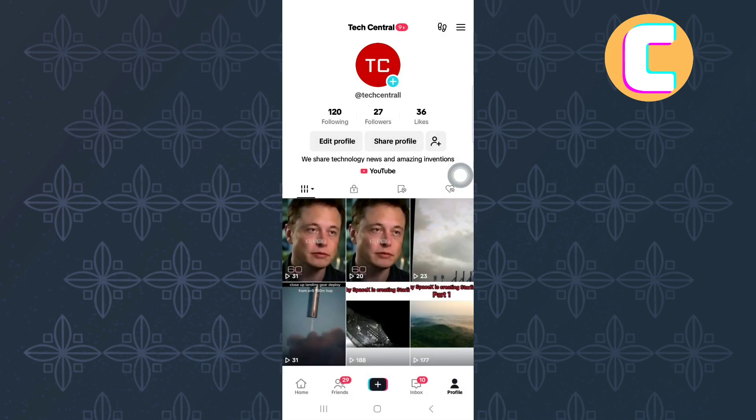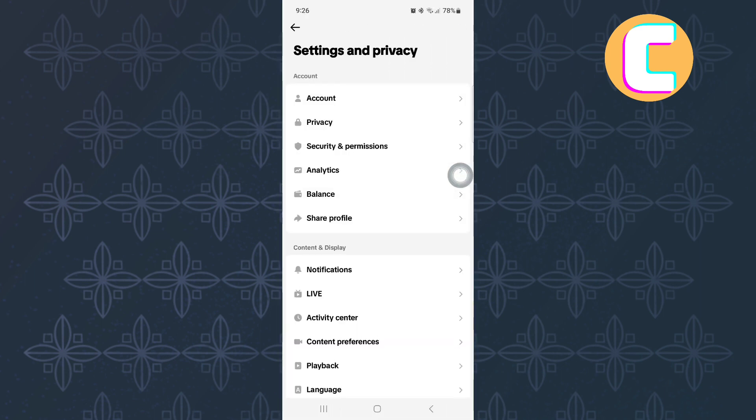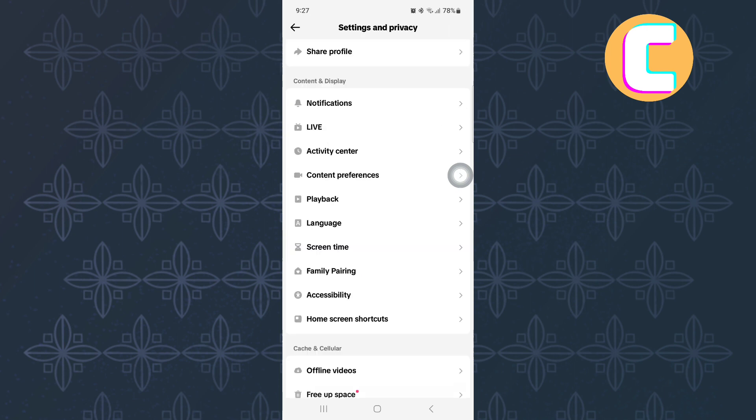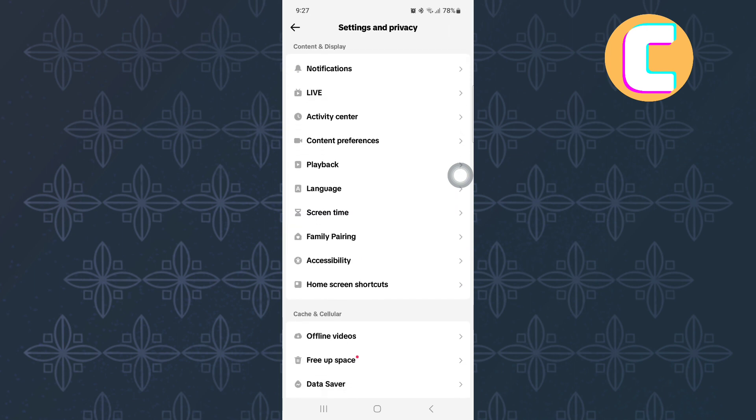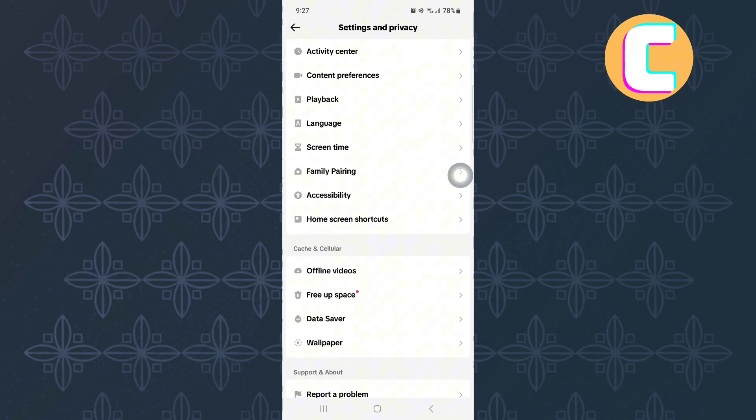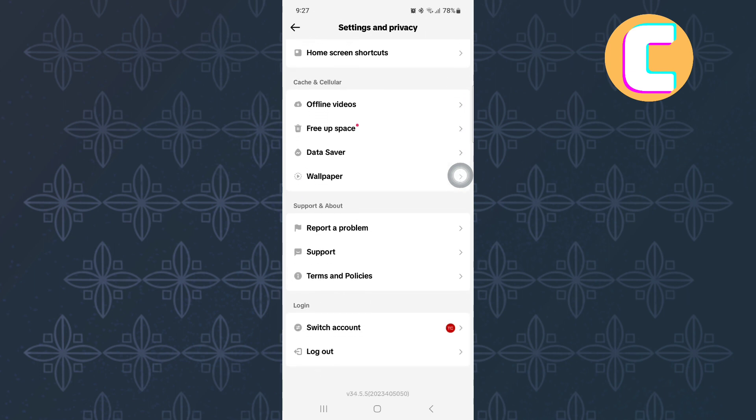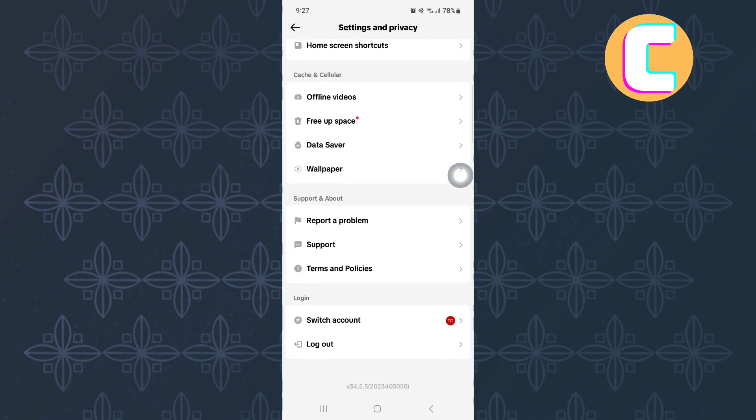These are the different settings of the app as you can see. From the options that are here, scroll down, continue scrolling until you reach where there is a section named Support and About. Under the section, there is an option named Report a Problem. Here it is, tap on it.